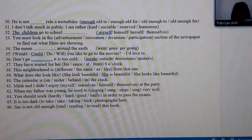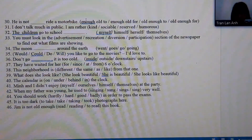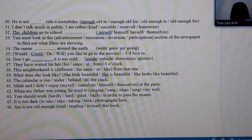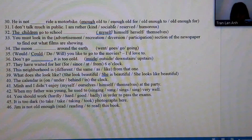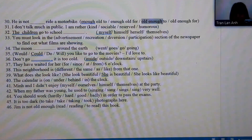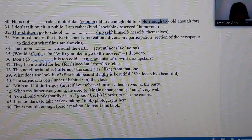Number 30: we rely on the structure 'enough' — and with 'enough,' we always use 'adjective/adverb + enough + to.' The answer follows this structure: 'old enough to.'